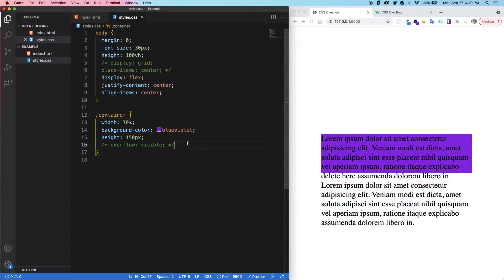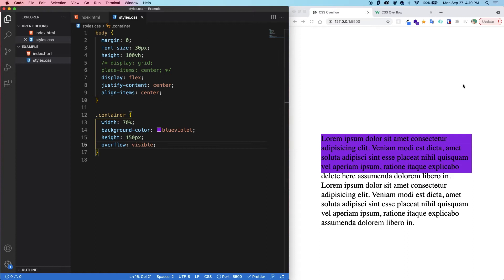Now let's explore the overflow property. So first up, we have visible. So if we save now, nothing changes. Overflow visible is the default value and it allows the content, the overflow content, to be visible.